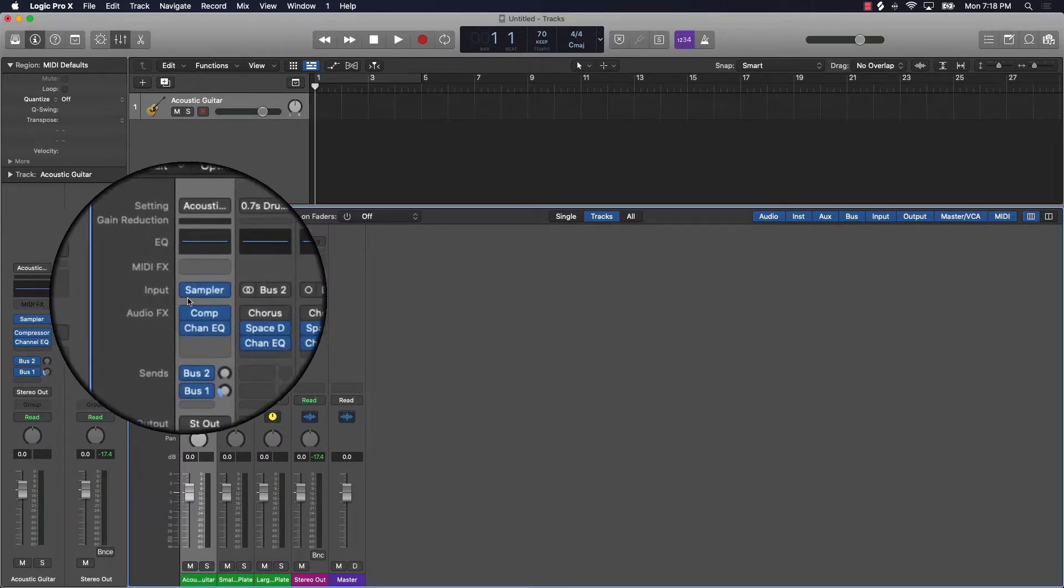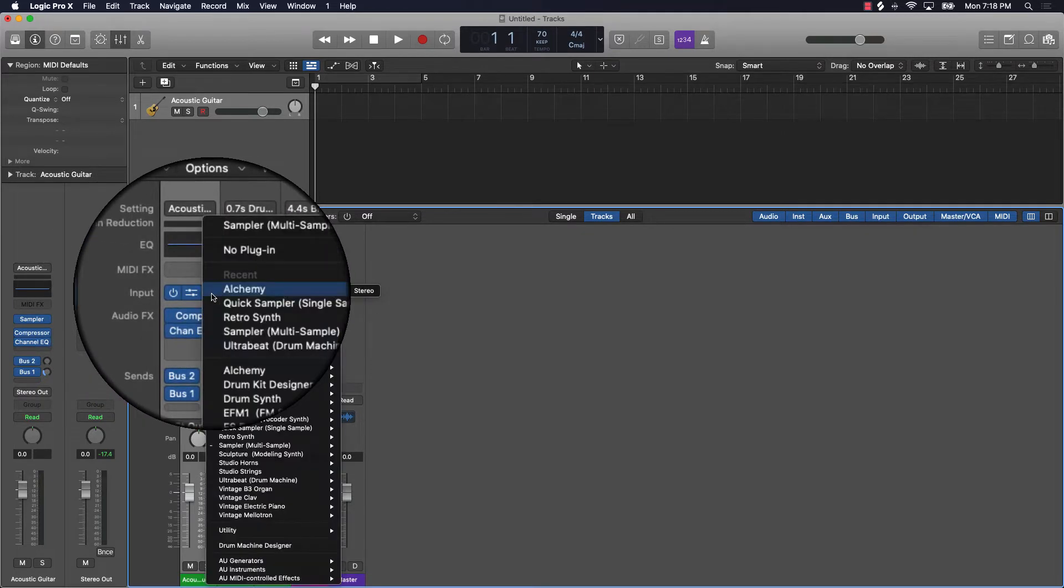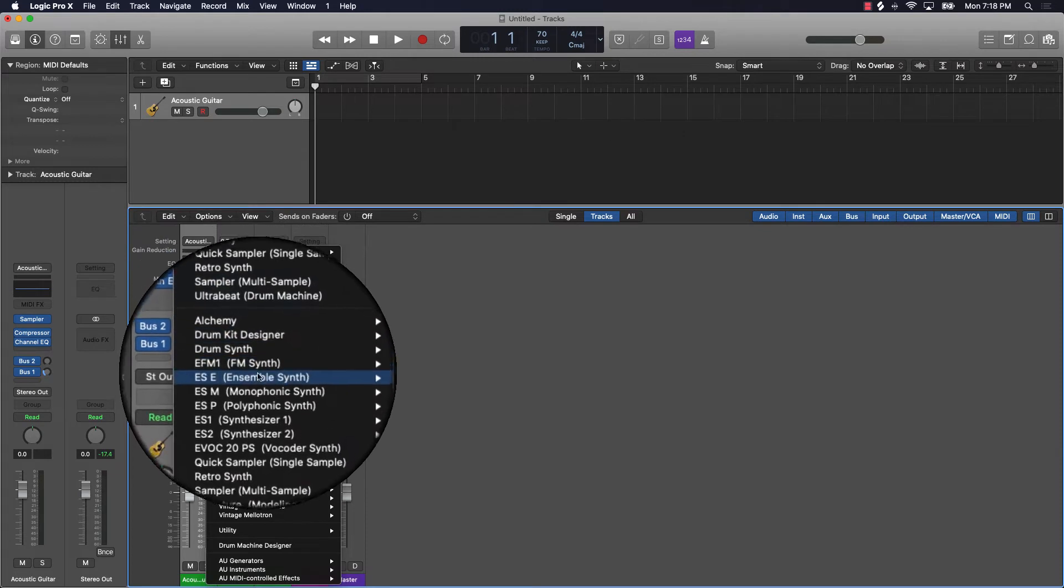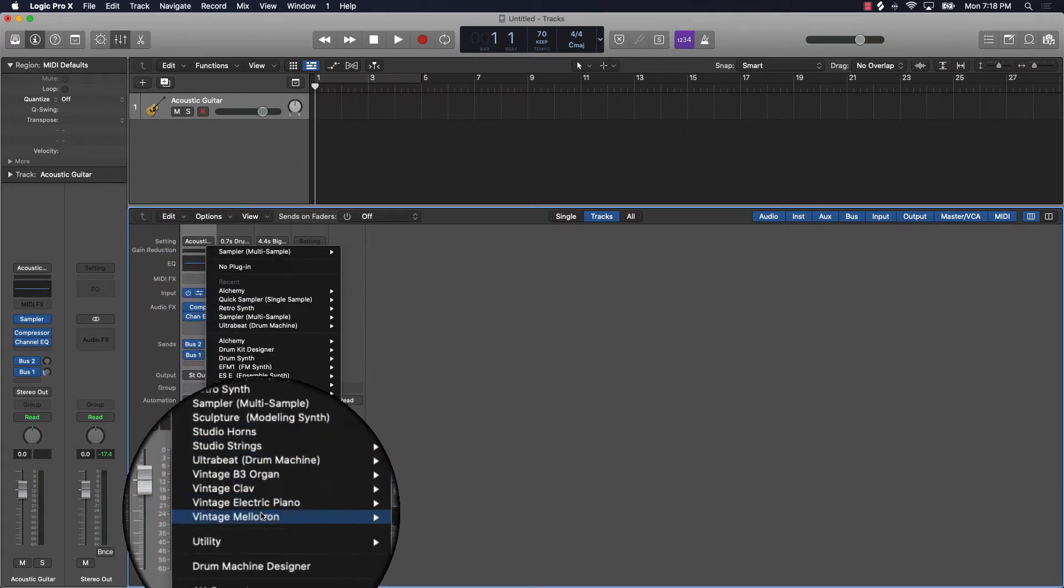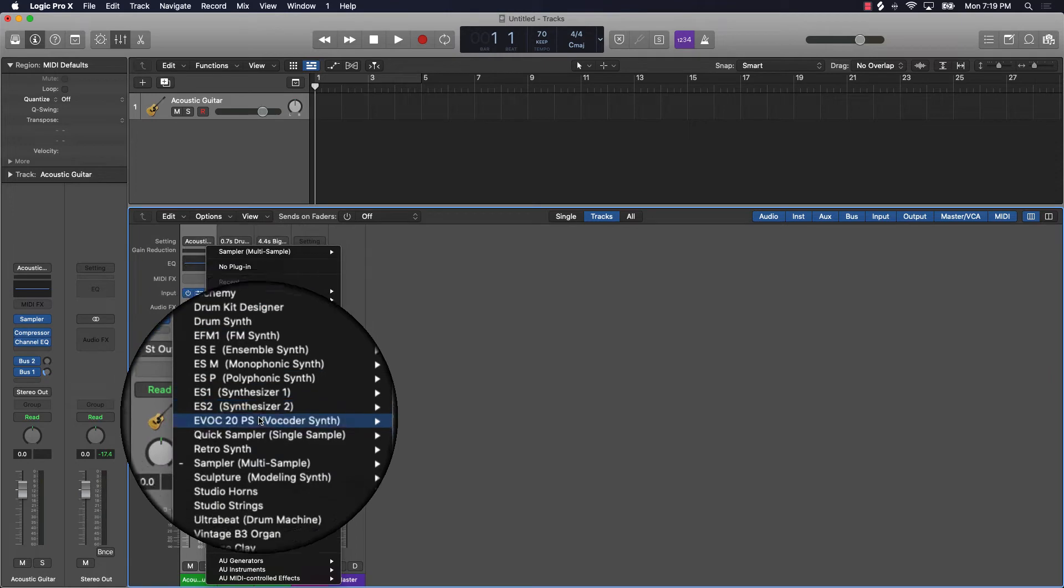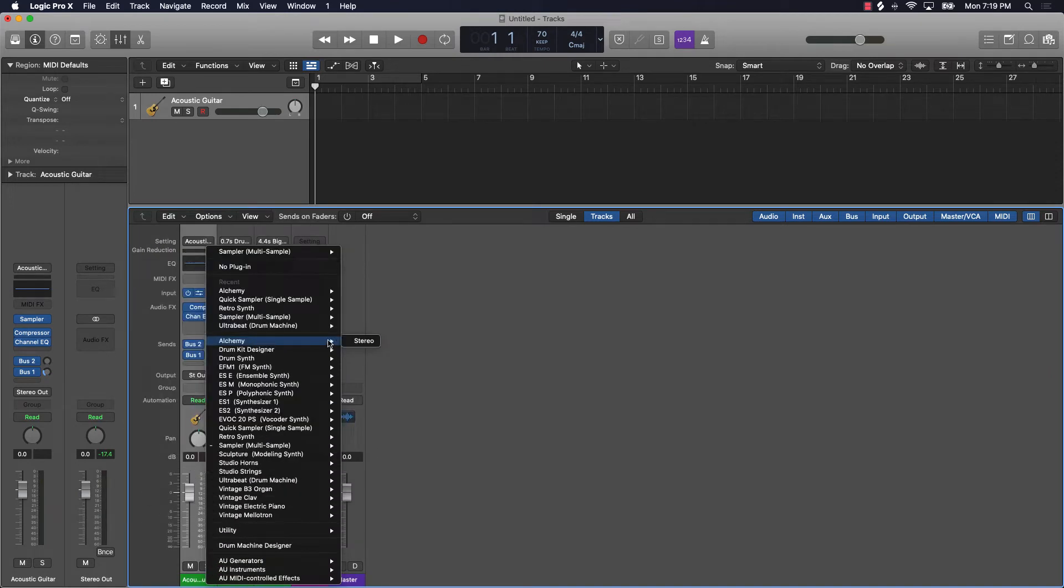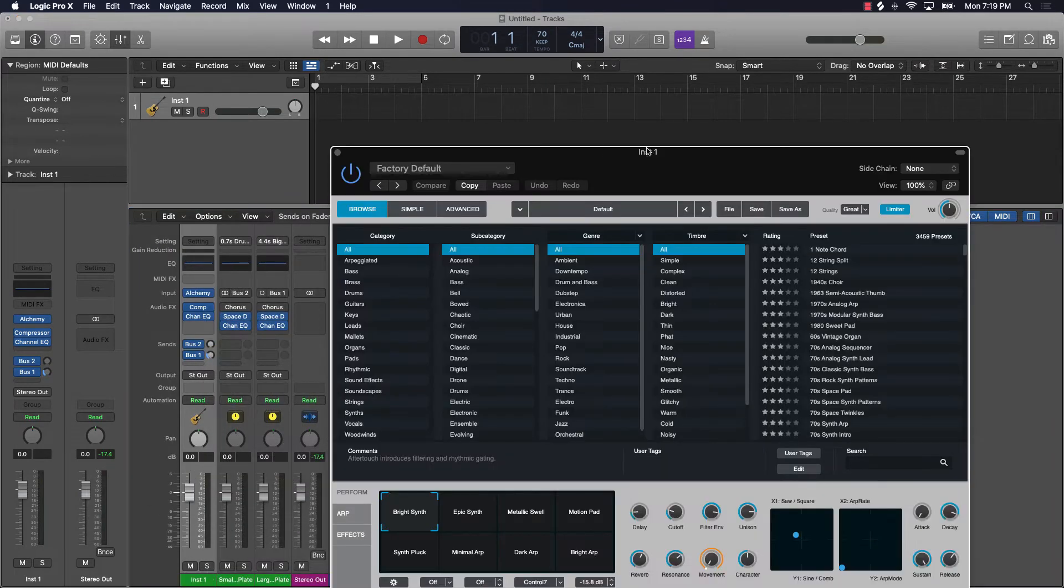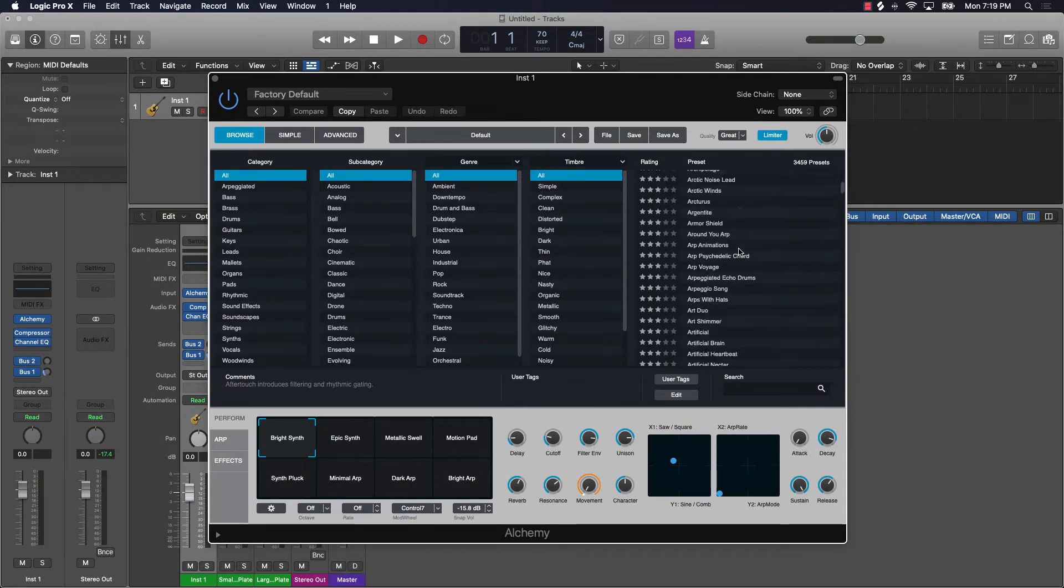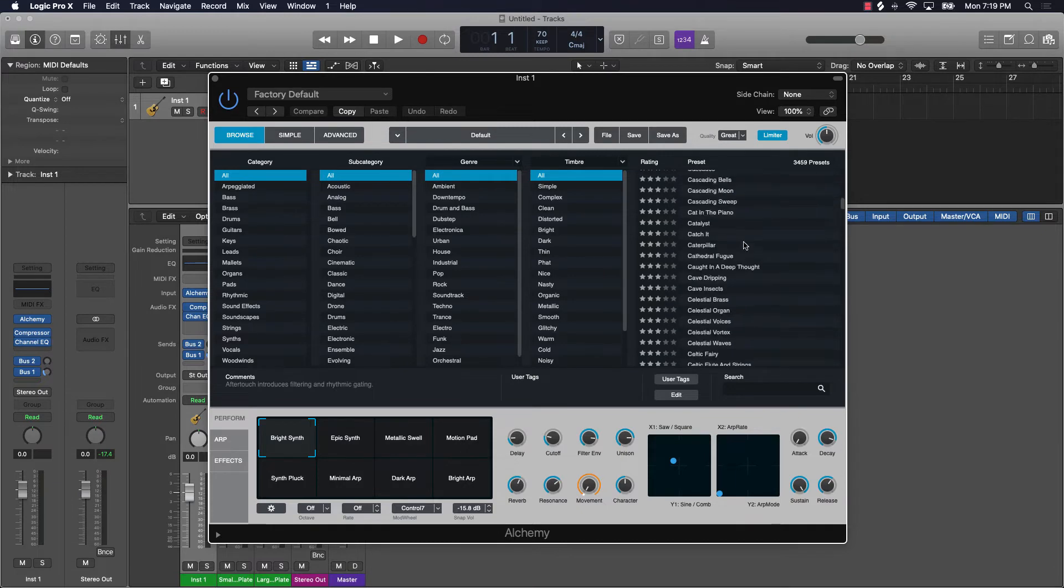If you go to your input on the track that you're on, there are several different instruments that you can input into Logic Pro 10. They have Alchemy, which is very popular. Even within Alchemy, there's like thousands of sounds here that you have option or access to.